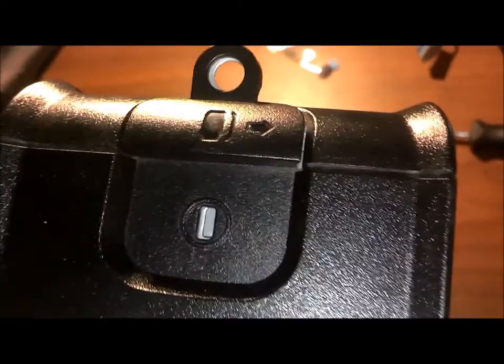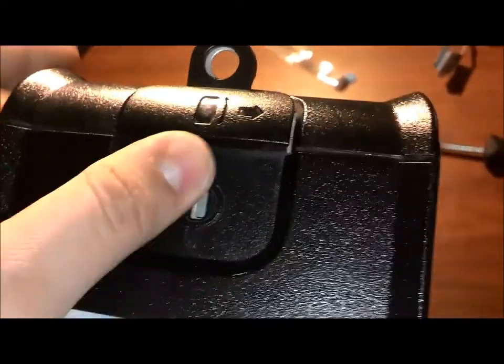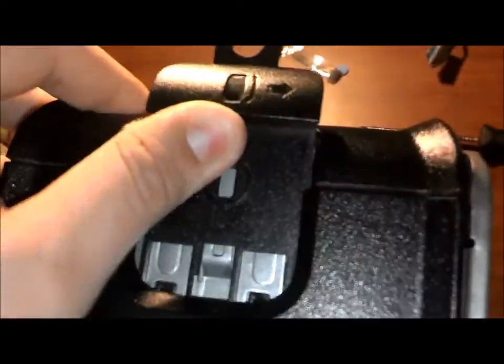So the first thing you're going to want to do is open up the case. You want to pull this back, and then this will open. Pull that open, and you'll have all this in here. Then what you'll want to do is pull this down, and we'll take it from there.